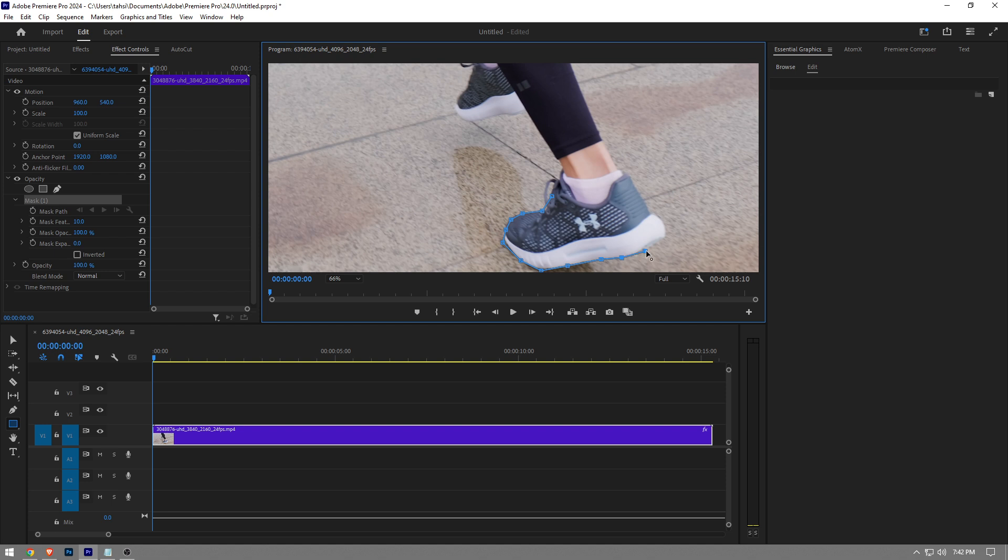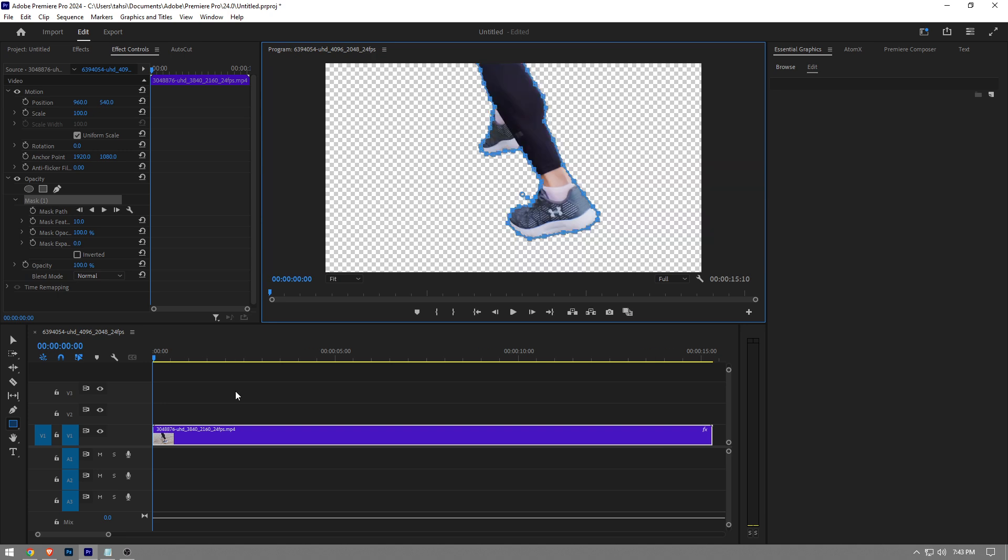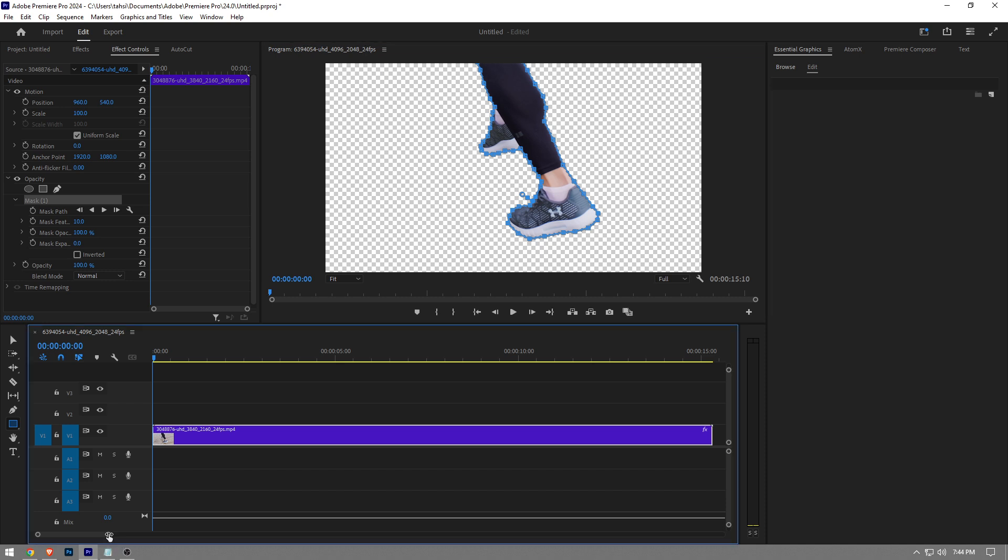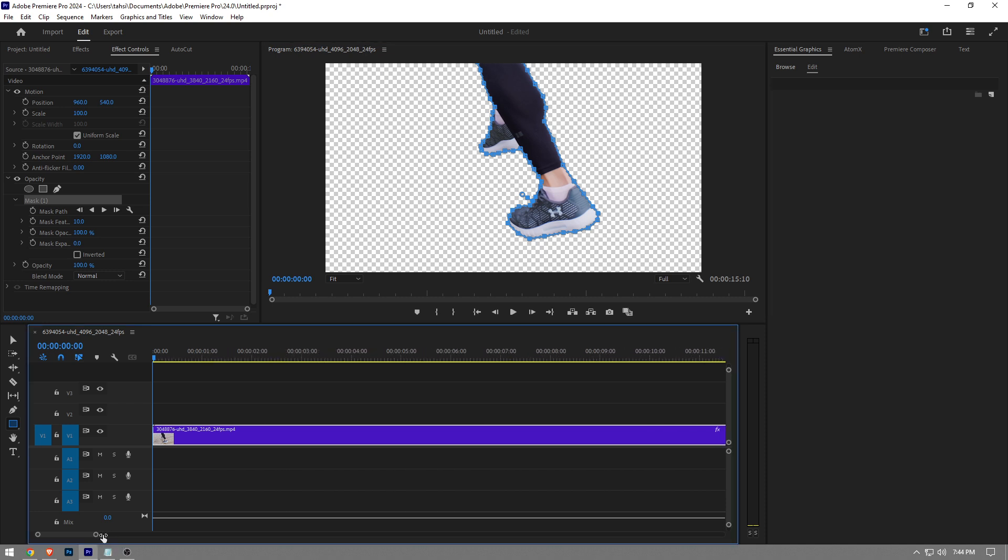And I'm gonna be back guys once this process has been finished. So once you mask out the object in your timeline, it's gonna look something like this. And this is basically how to remove the background.